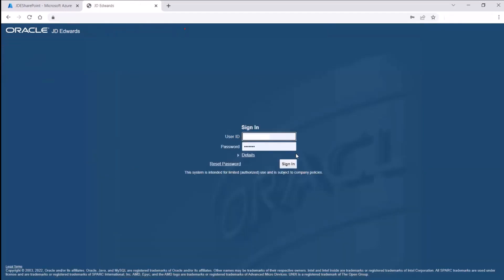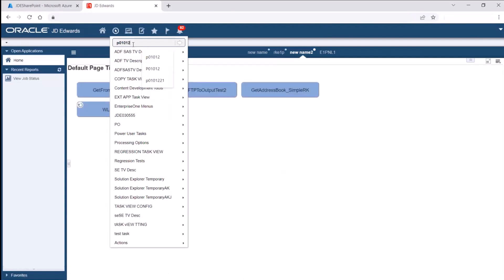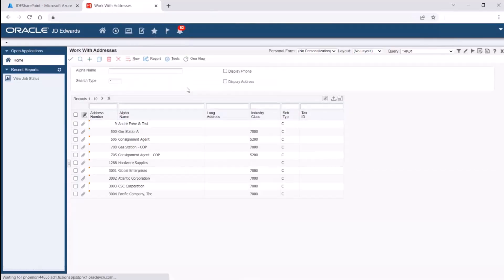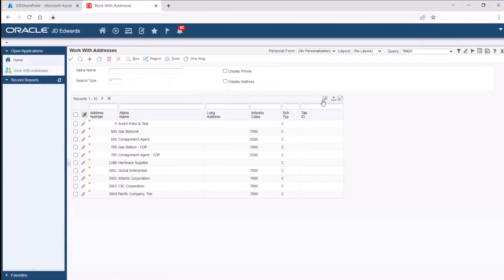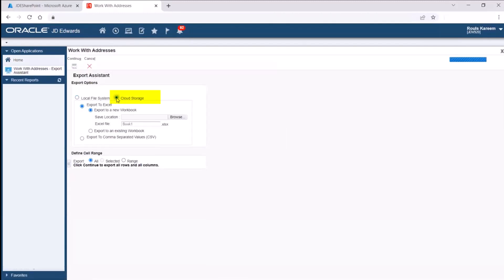Let us first export the grid data to the configured SharePoint site. For the purpose of this tutorial, we will access an application with grid data. The cloud storage option will only be available after you have created a soft coding record. Select the option by which you want to export the grid data.